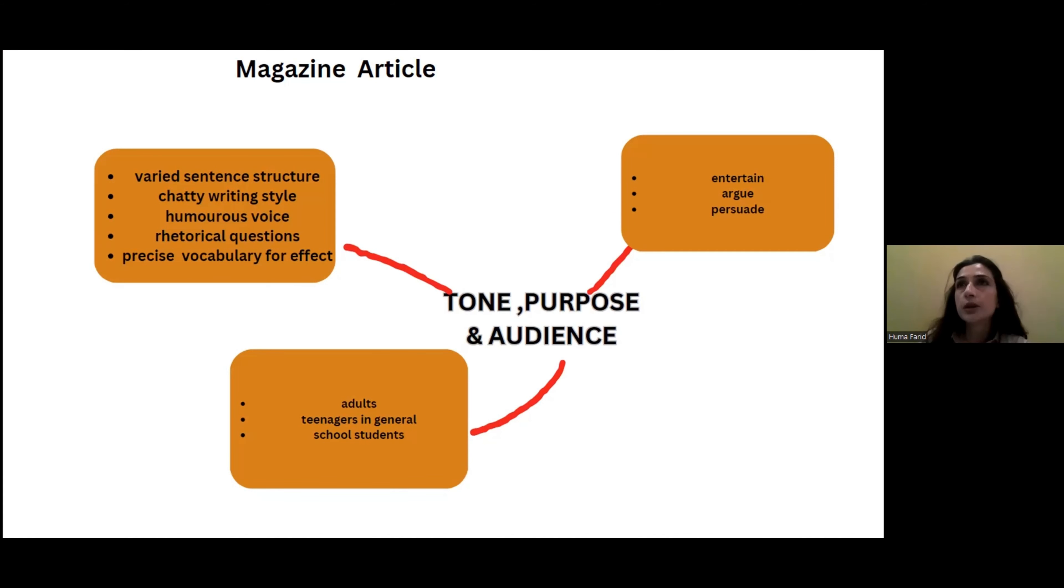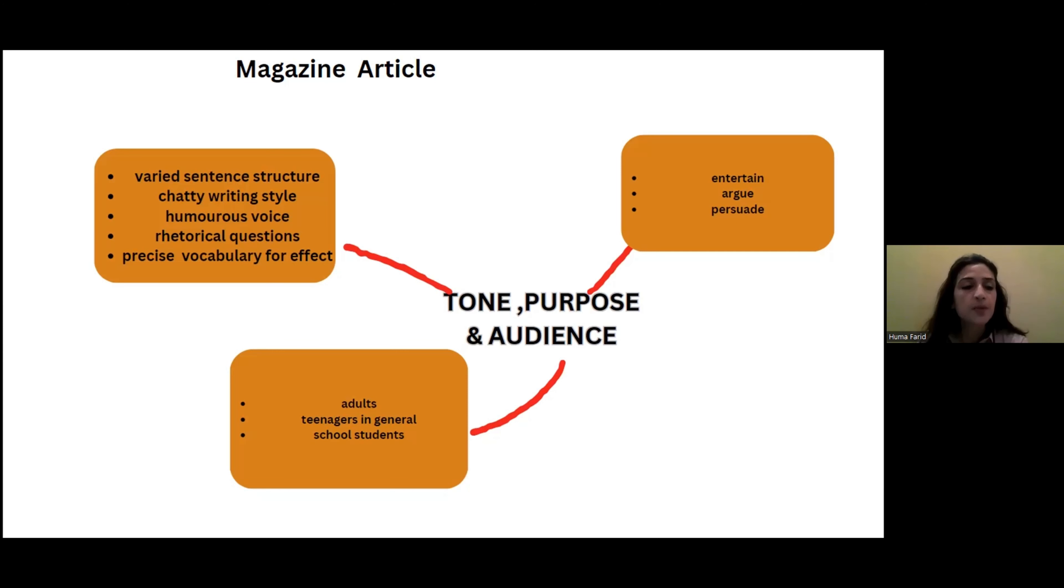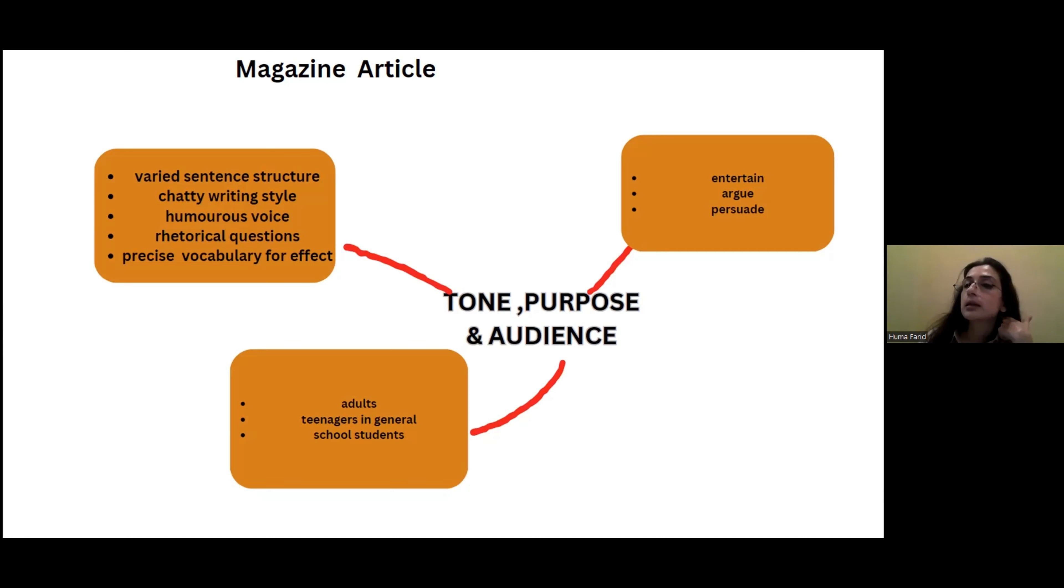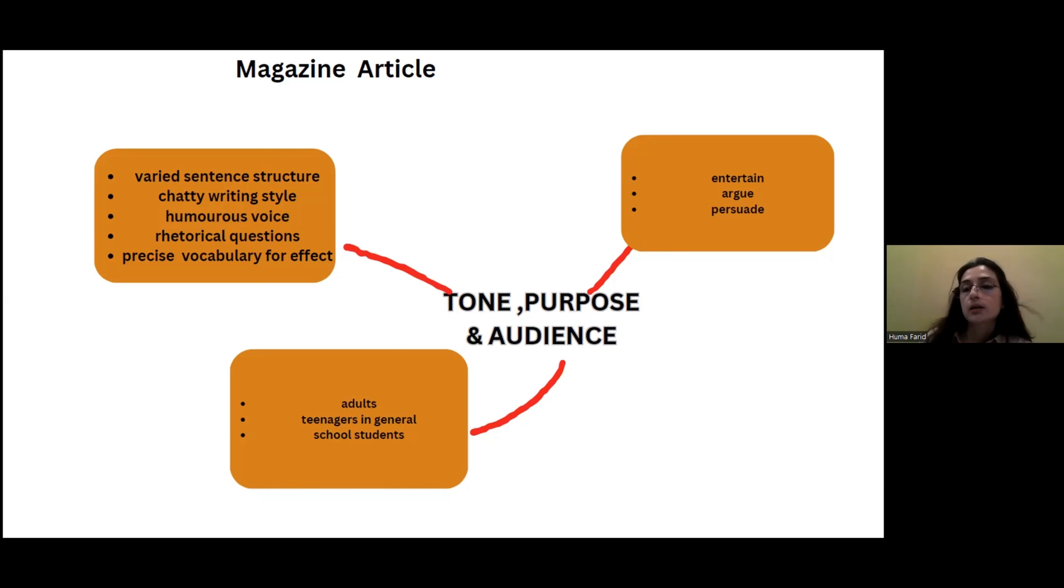Purpose, of course, could be to argue, to persuade the audience, or maybe to entertain. Now if you are writing a text to entertain, then you should be adding rhetorical questions to engage the reader. You need to add humor, maybe examples from real life about Britney Spears and all that. And I am going to show you some samples as well, so you'd understand how to add humor.